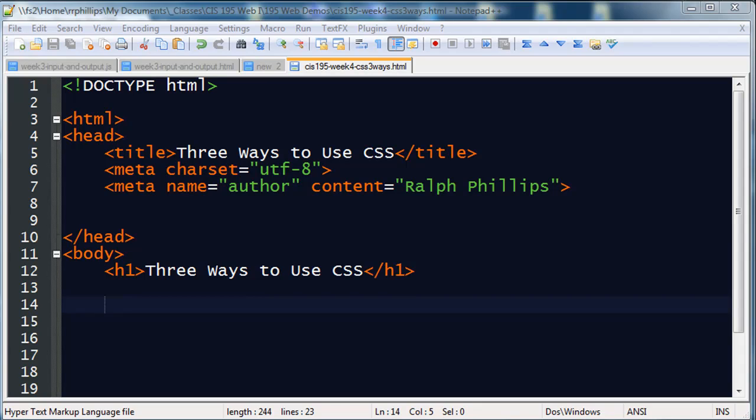Hey, this is Ralph, and in this video I want to demonstrate three different ways that you can use stylesheets to format things on your web page.